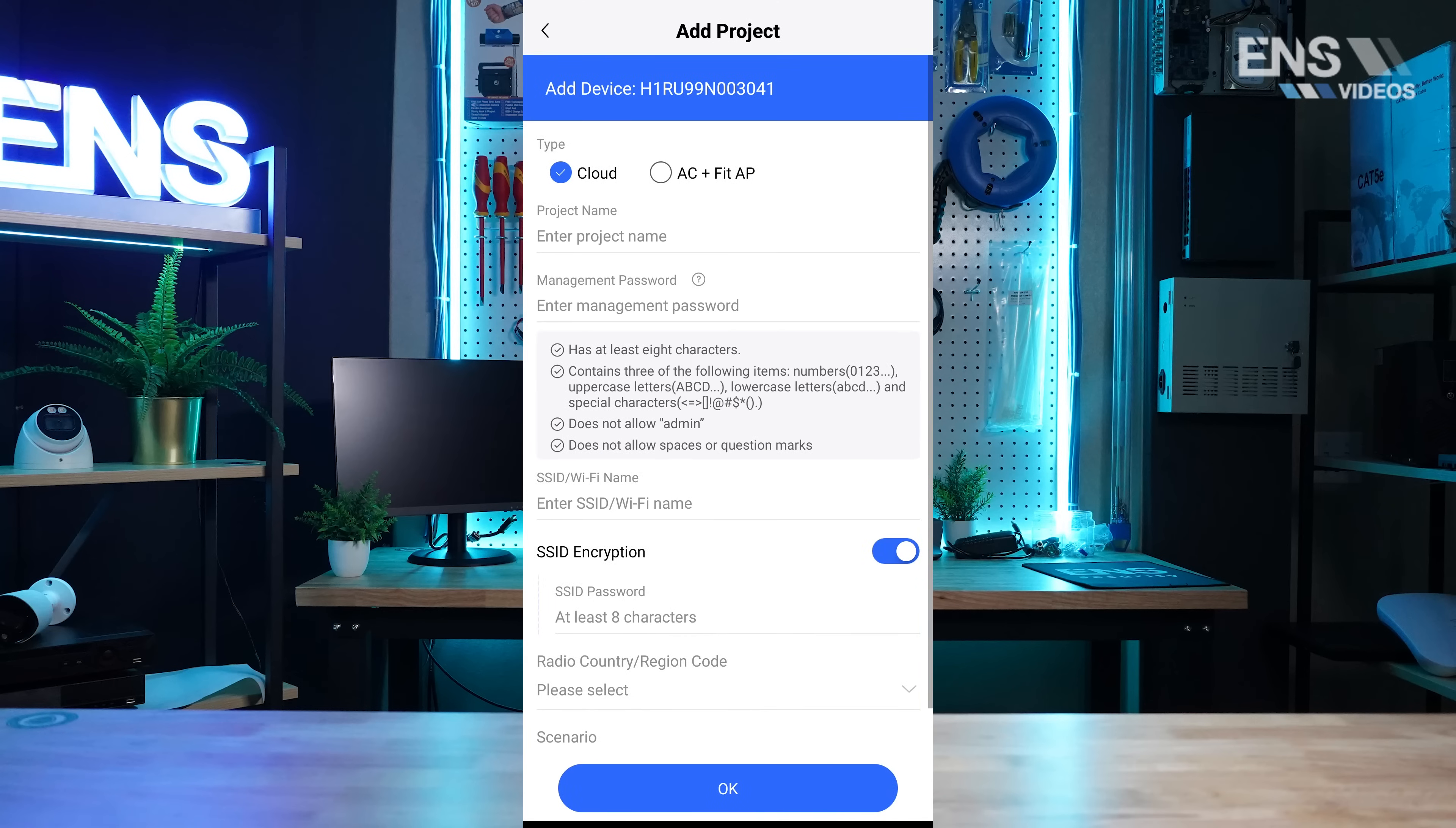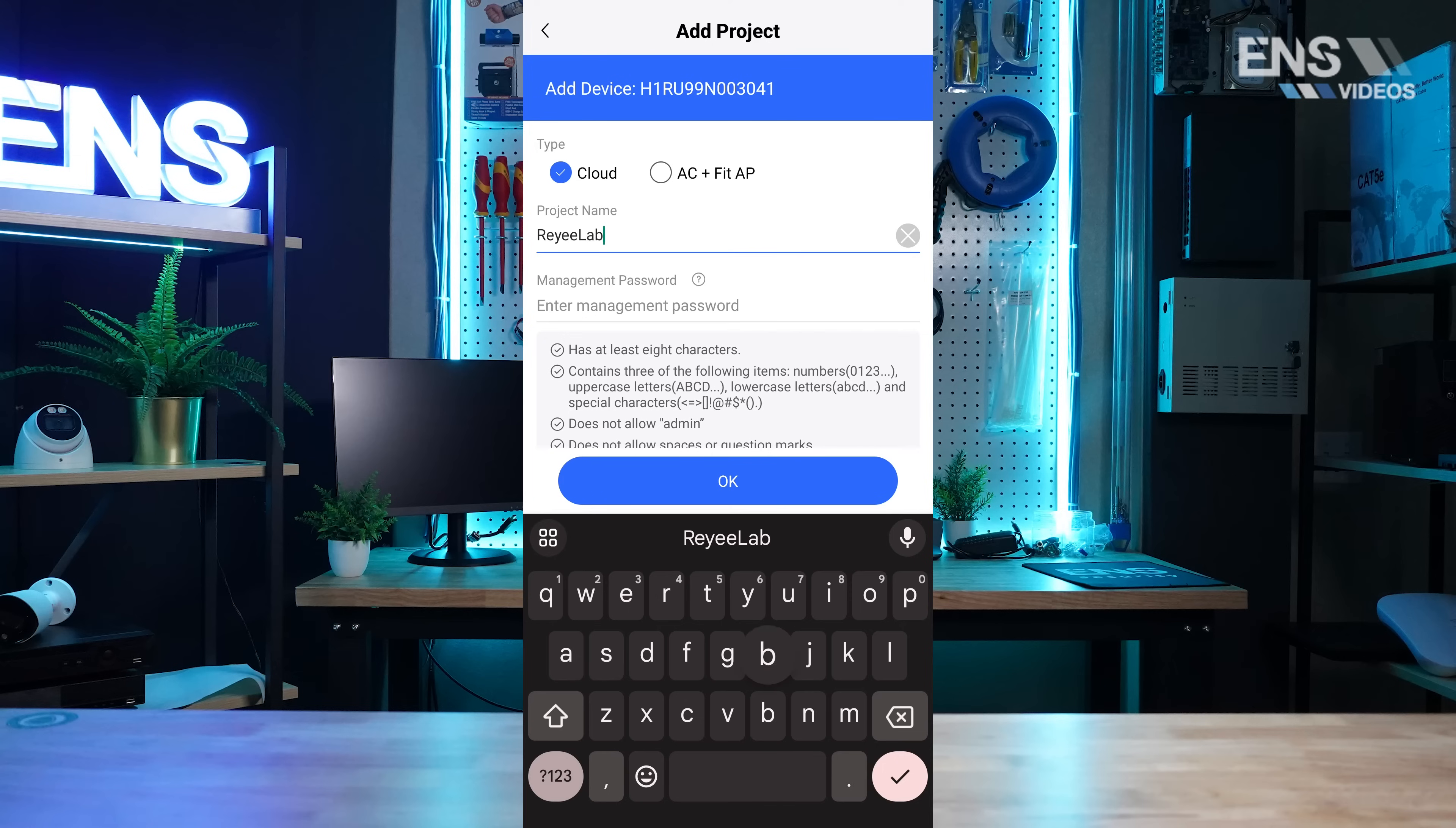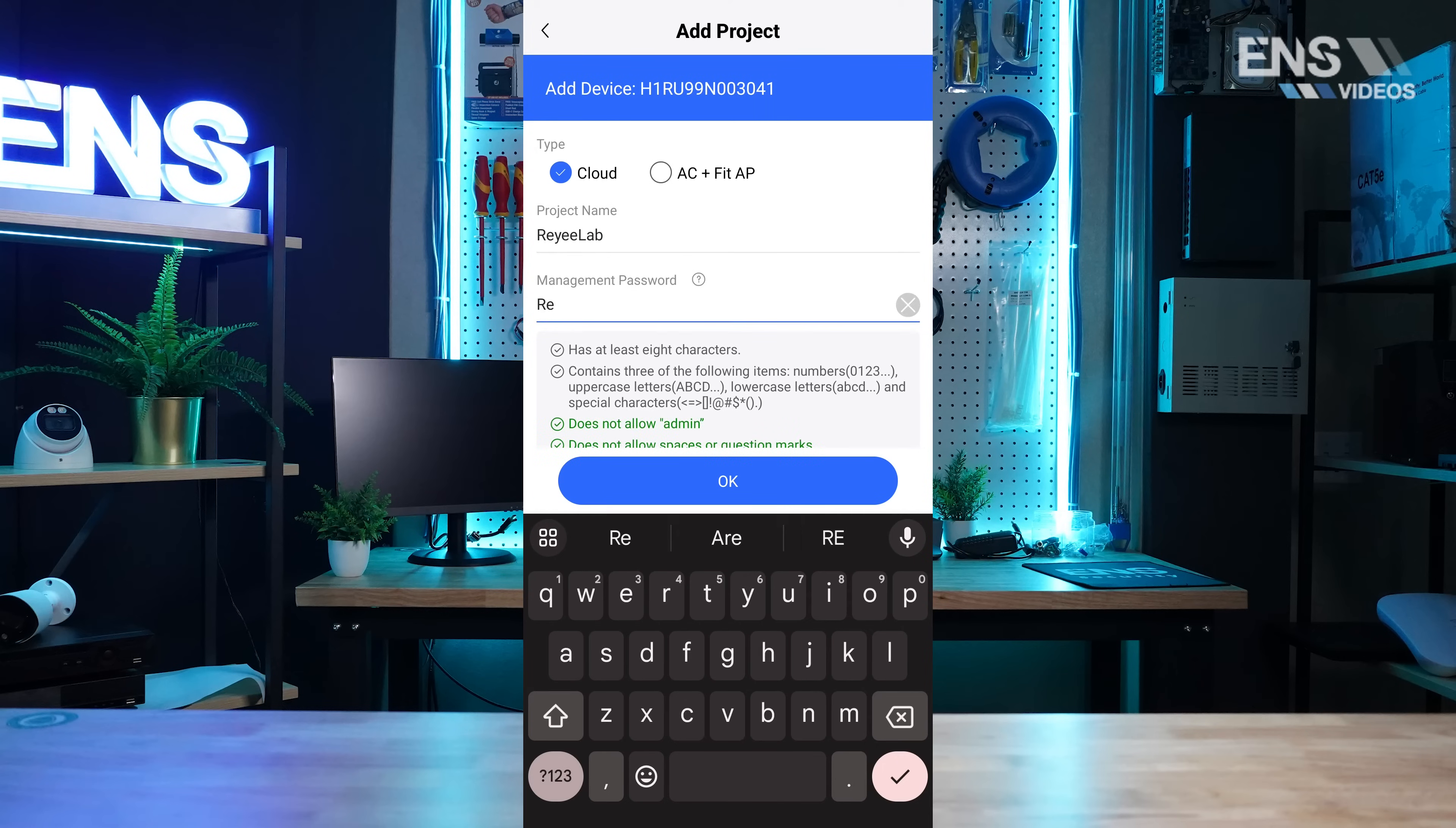Next, we're giving the project the name of Raye Lab as well as a management password. The management password is the password that gets put on the individual devices.